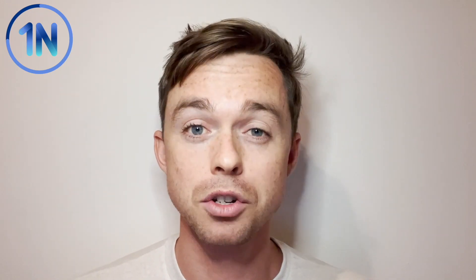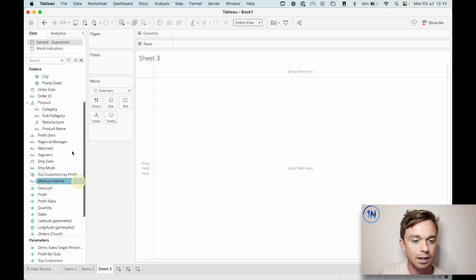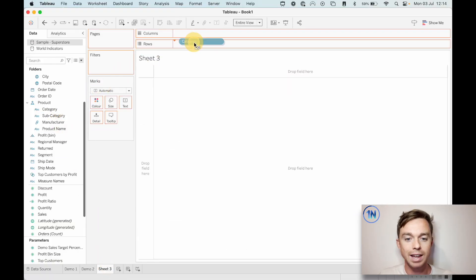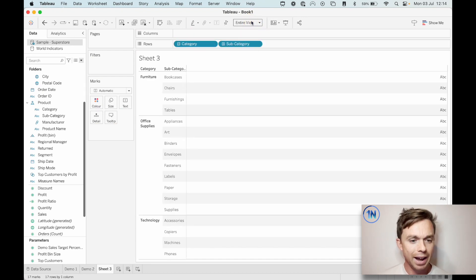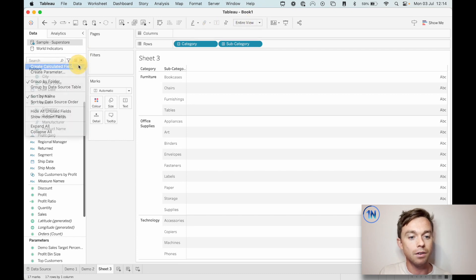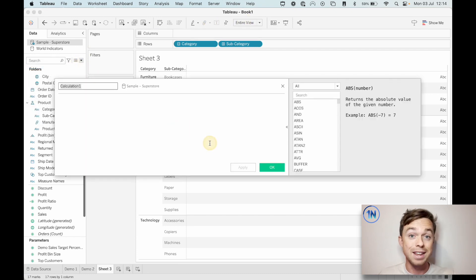If you want to just download the workbook, it's available in the description below from my Tableau Public. If you want to start from scratch and follow along, you're welcome to as well - I'm just using Sample Superstore. So let's start a new worksheet with category and subcategory, and set your fit to entire view.